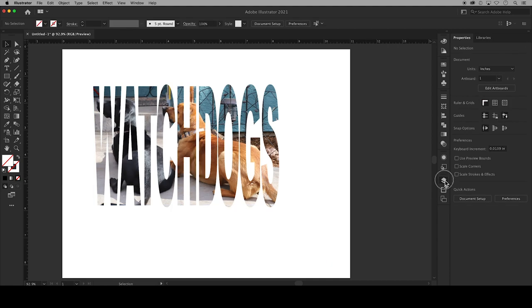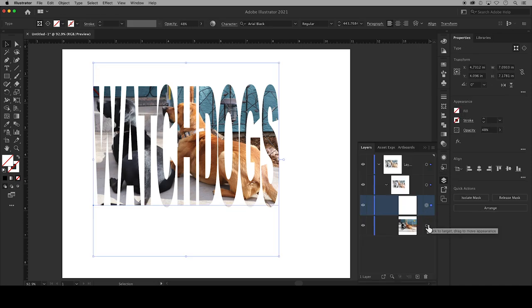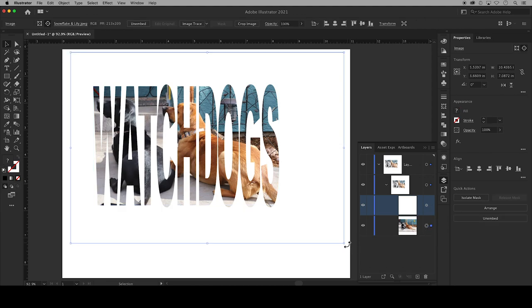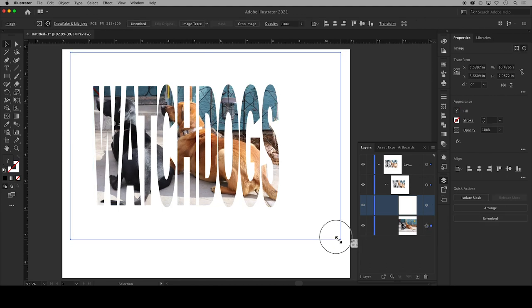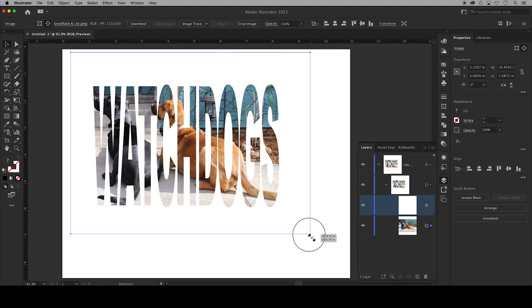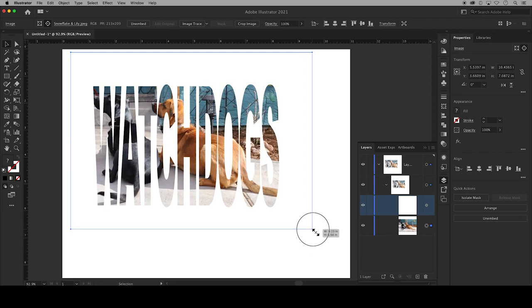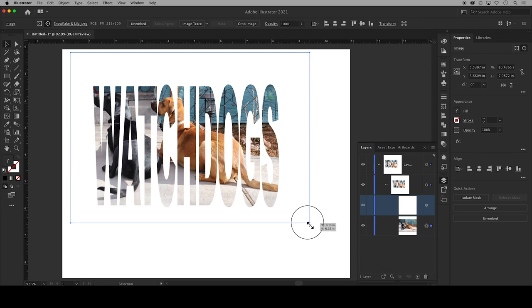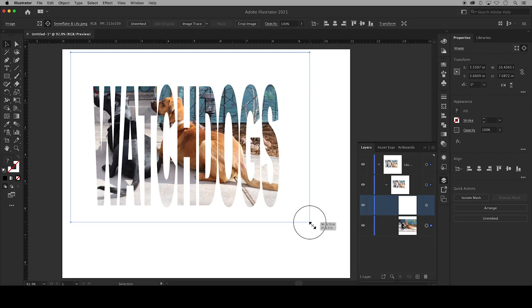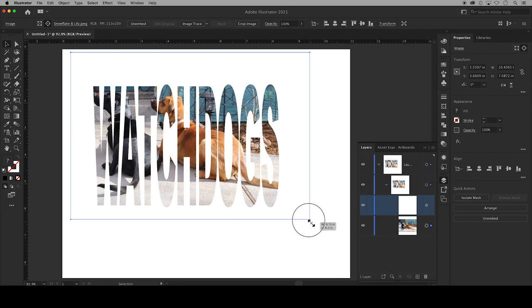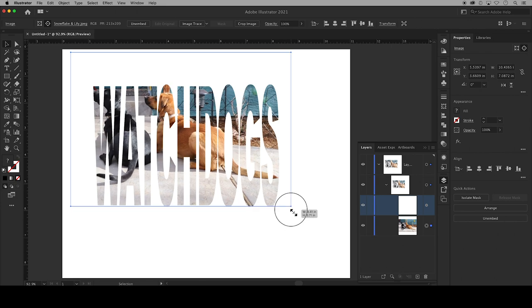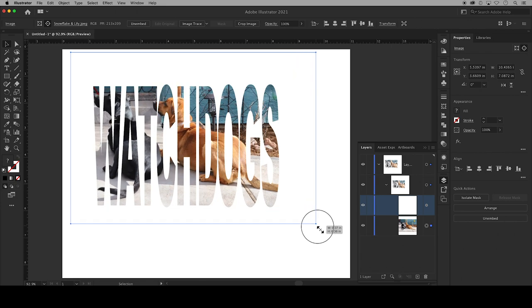Instead you're going to want to go over to your layers and then select the layer with the photo by clicking on this circle also known as a meatball, and now you can click on the bounding box and resize just the photo instead. Hold the shift key on your keyboard to constrain the photo's original proportions as you resize it.